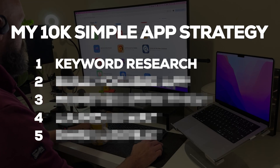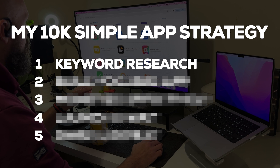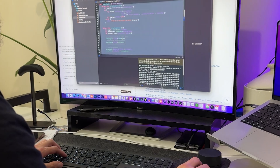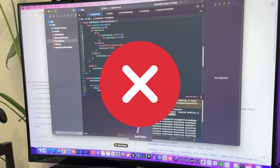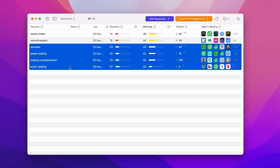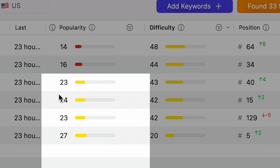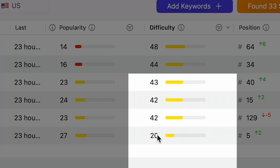I start every new project with keyword research first. The most important thing you can do before you even write the first line of code is to research whether people are even looking for this app, whether there's an audience, whether there's users that will use this app. I look for keywords that are popular with not too much competition — a popularity over 20 and competition under 50.